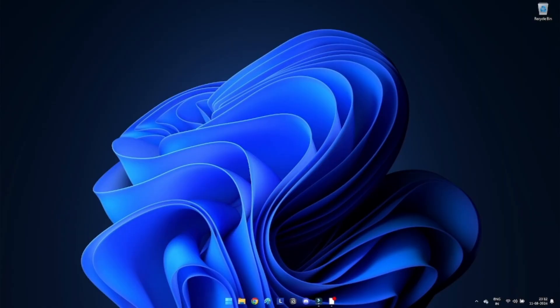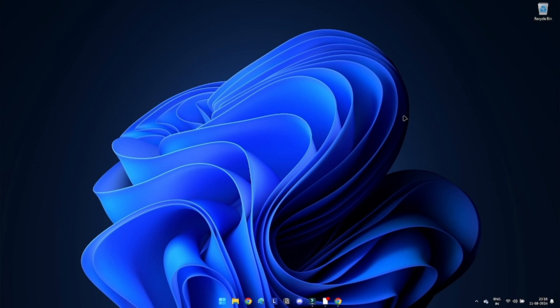Step 1: Restart your computer. Sometimes the simplest solutions are the most effective. Restarting your computer can resolve the reference memory error and any software conflicts.